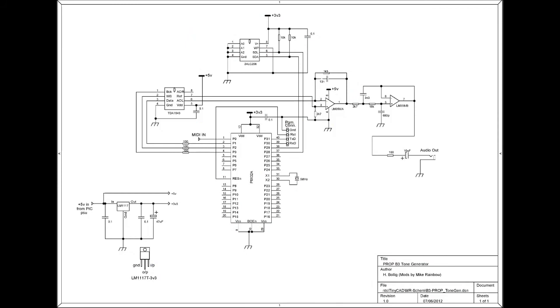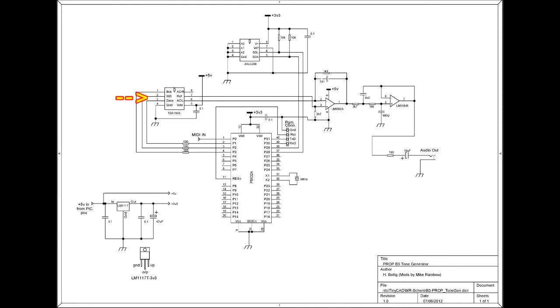The prop micro uses a 5MHz crystal and an internal PLL winds this up to 80MHz. The prop and its EEPROM are supplied by the 3.3V supply rail from this 3.3V regulator. And both the TDA1543 and the LM358 are fed from the 5V supply rail.